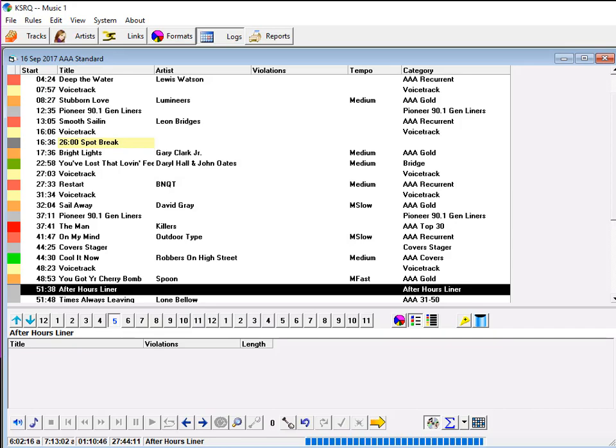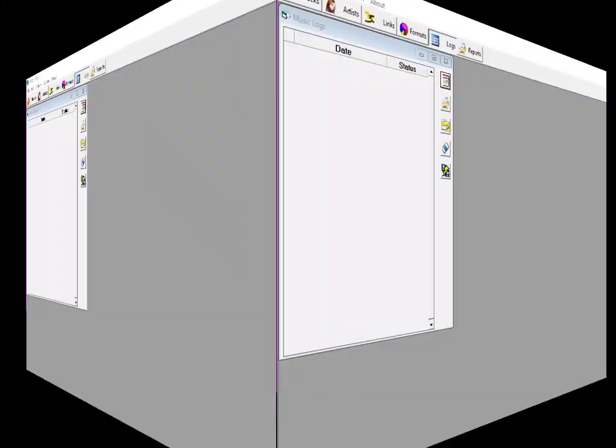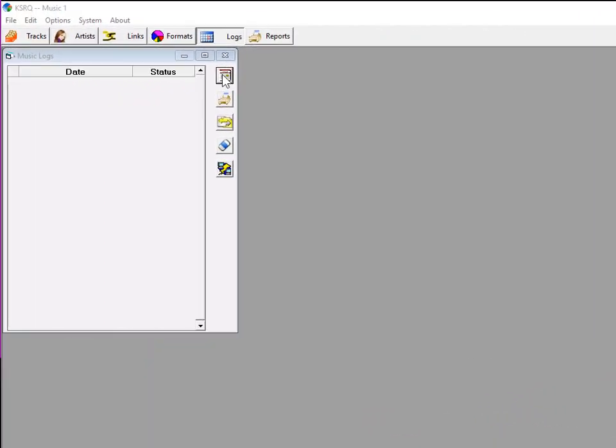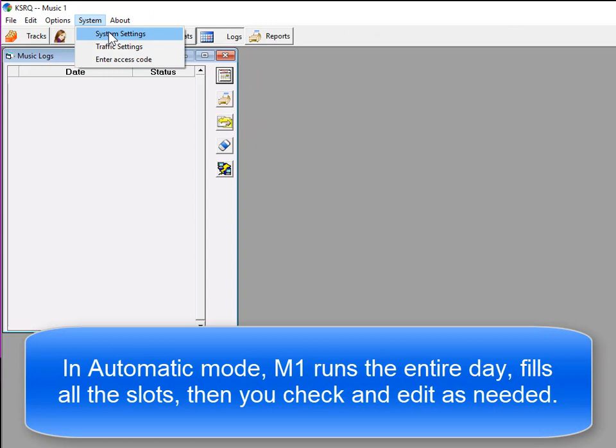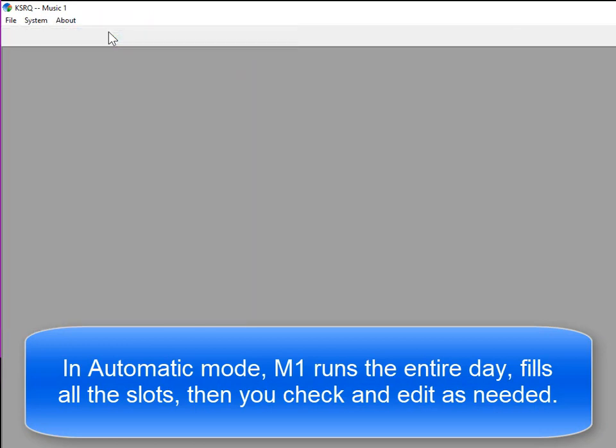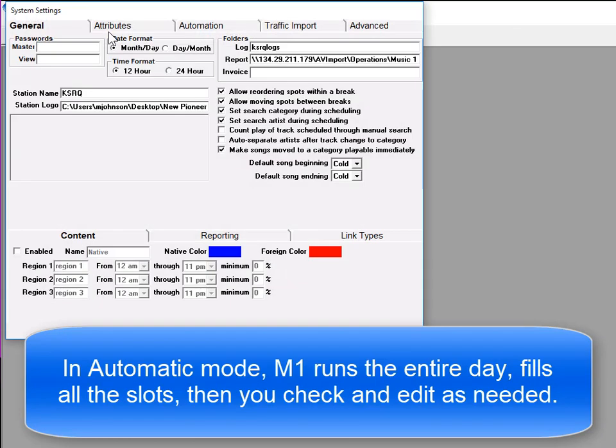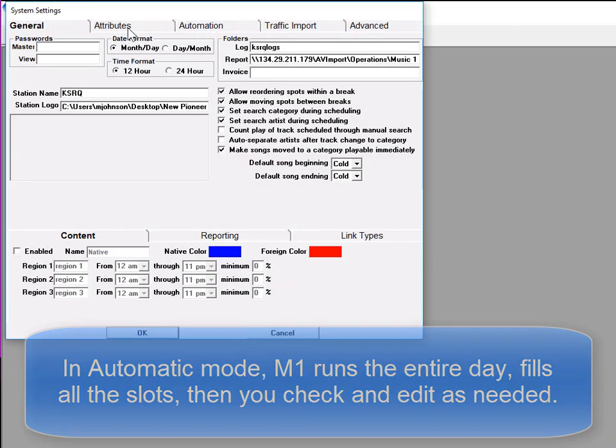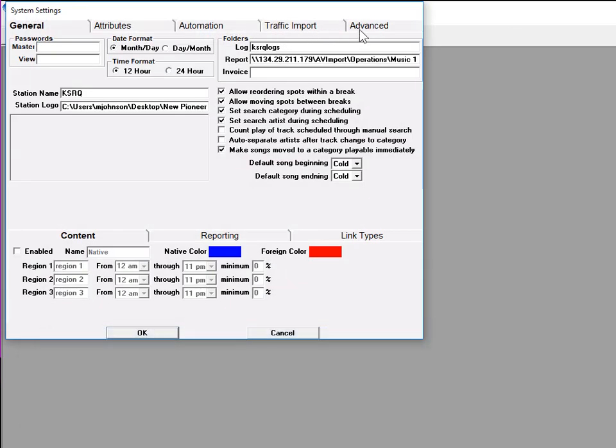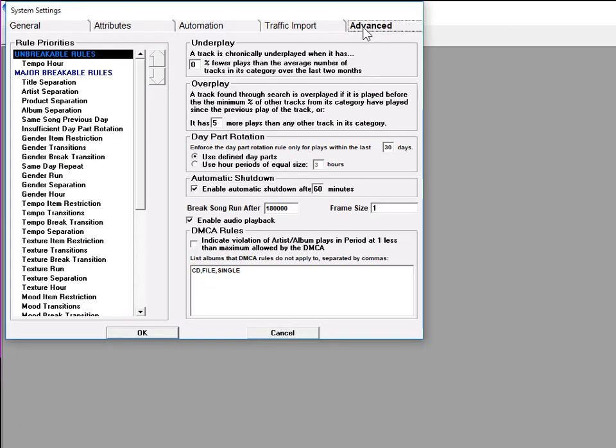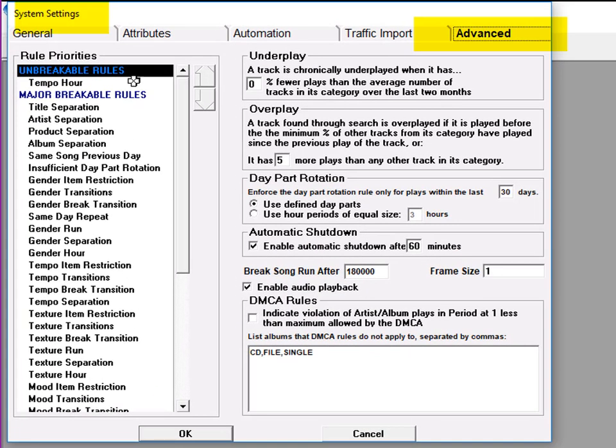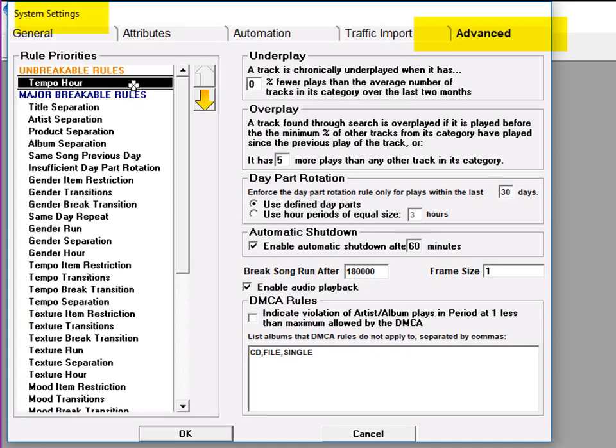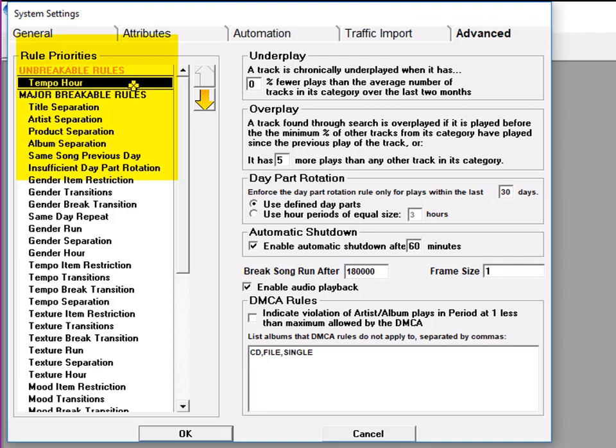Now I'm going to run the same schedule on automatic. In automatic mode, M1 schedules the entire day, filling every slot, and you then do the needed log edits afterwards. That requires a bit of setup, so let's go to System Settings and click on the Advanced tab. This is where we find the rules priorities. Every possible rule is in the list, and you put them in a hierarchy with the most important at the top. There are breakable rules and unbreakable rules. If Music 1 has to fill a slot and every song choice violates one rule or another, the last rule it would break would be the title separation rule.